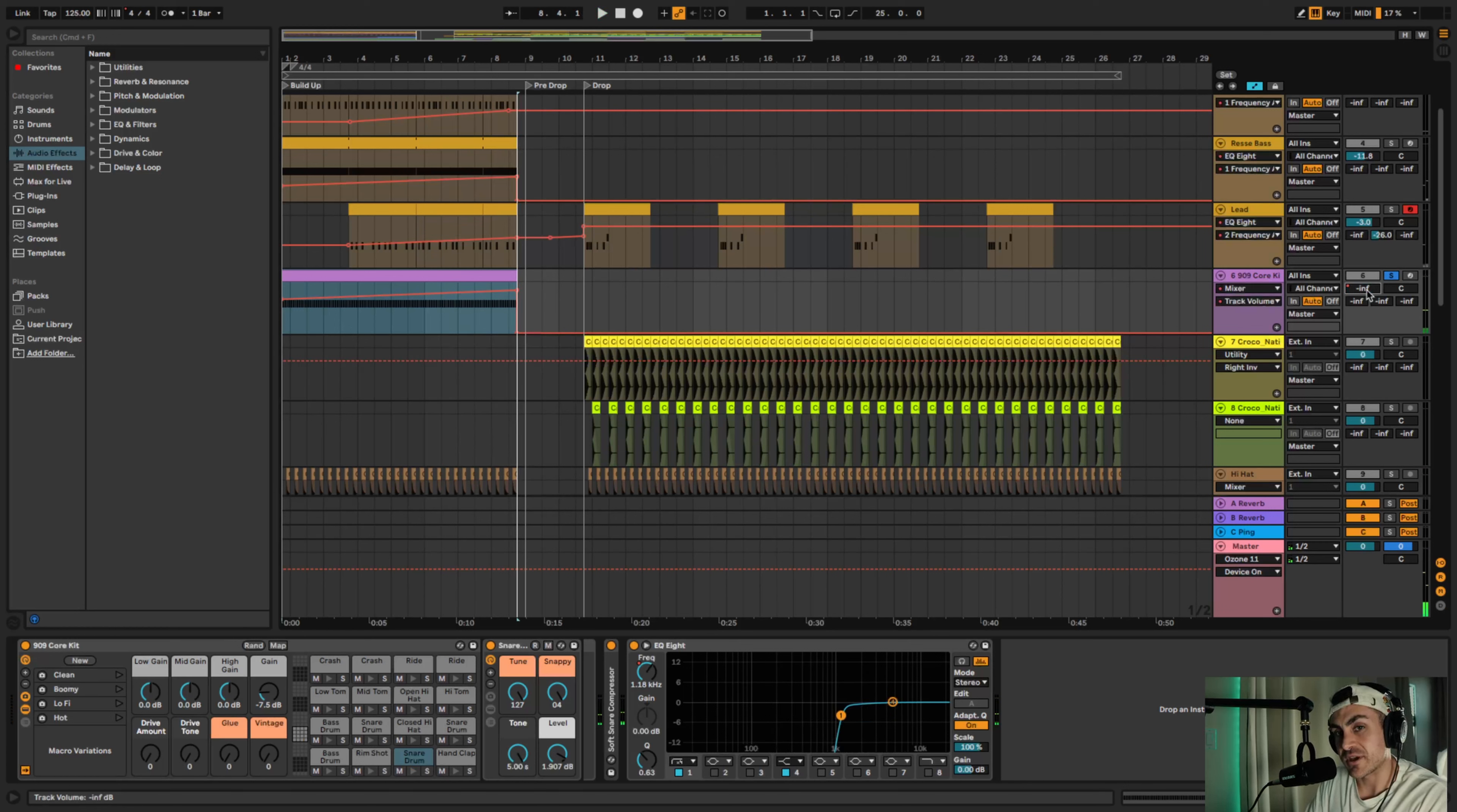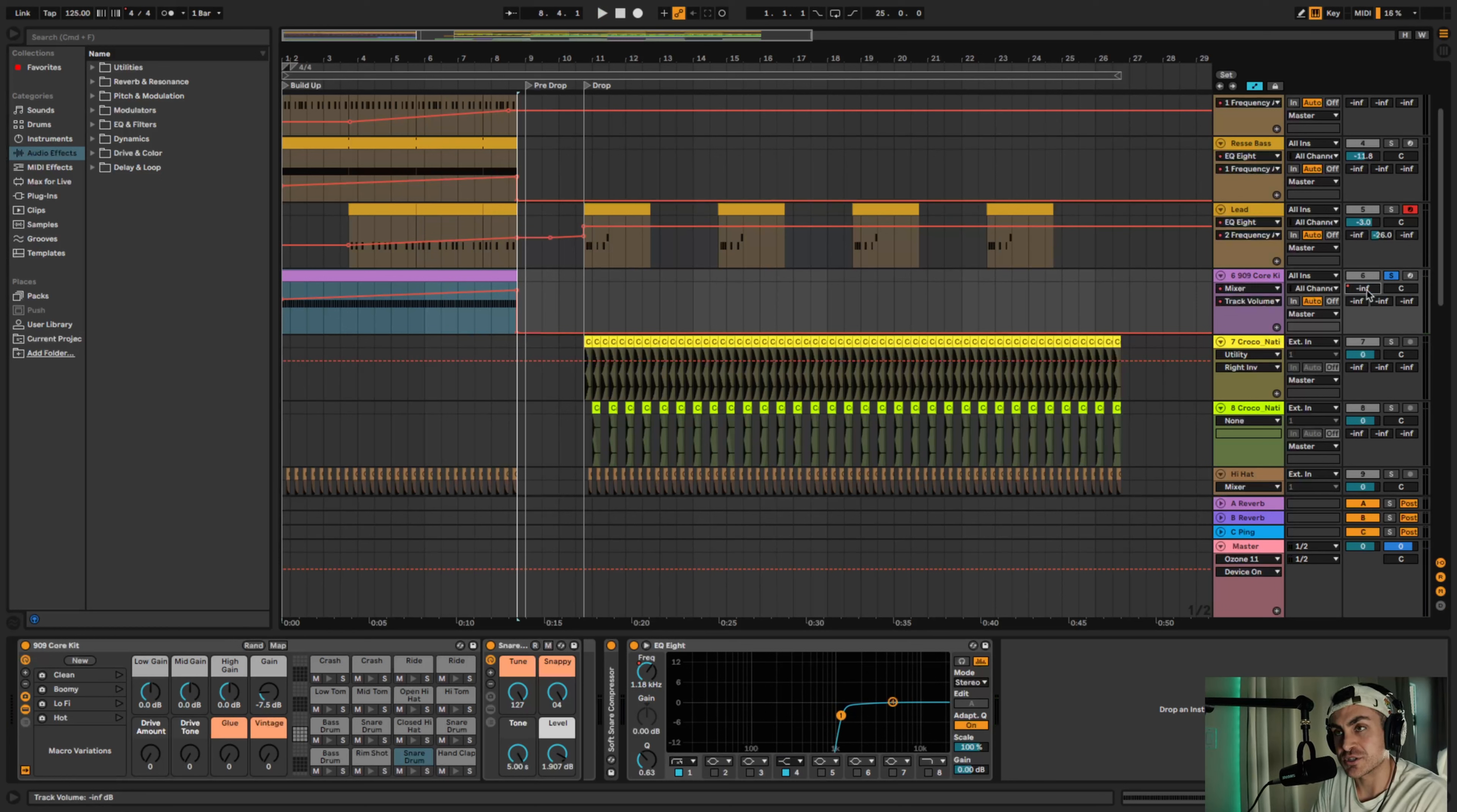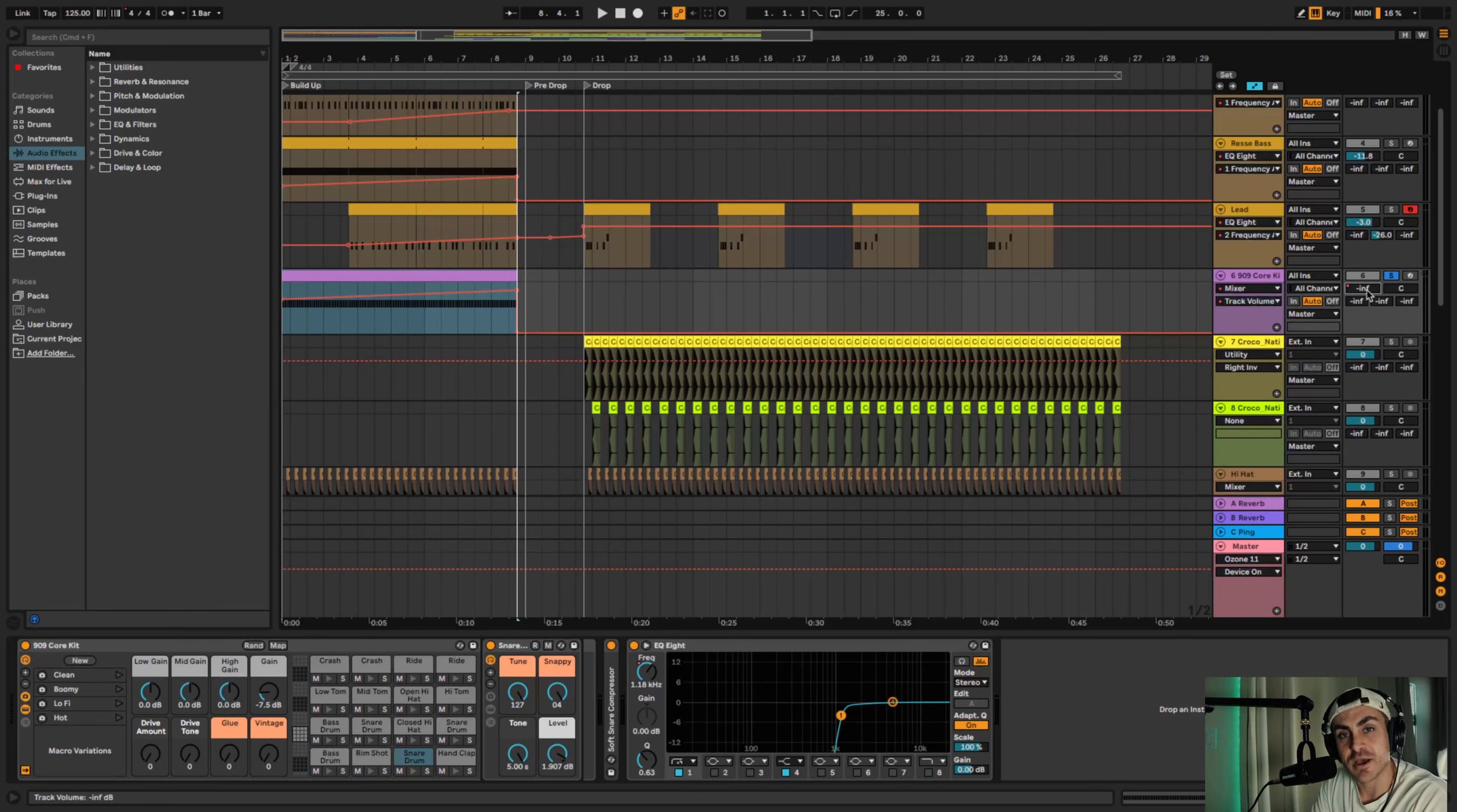So you hear like some effects going on in the background. I'll explain what that is later, but it's just pretty much a plugin I'm sure many of you know - Endless Smile by Dada Life, which I'm not sponsored by.